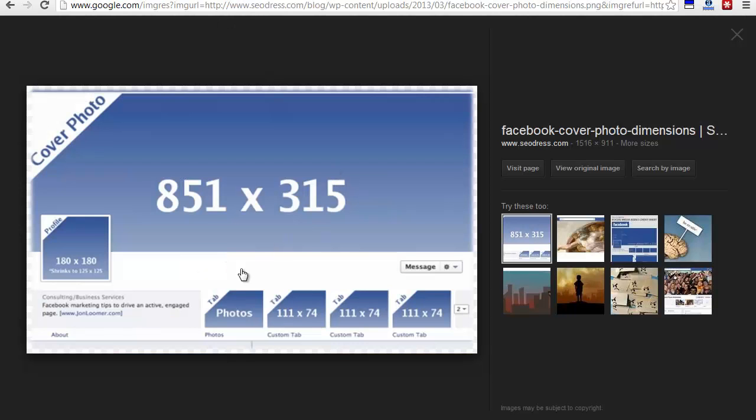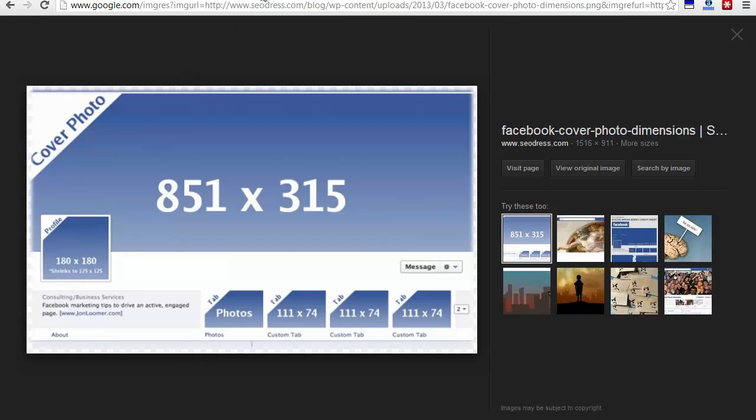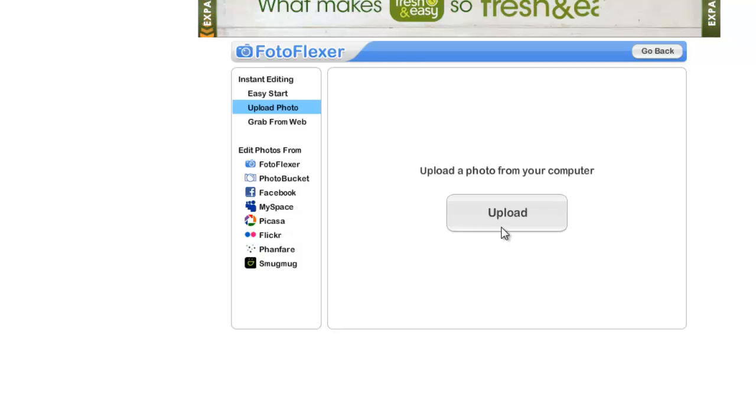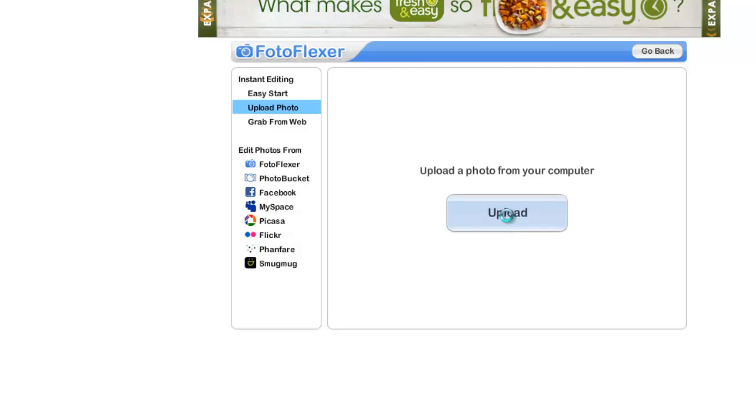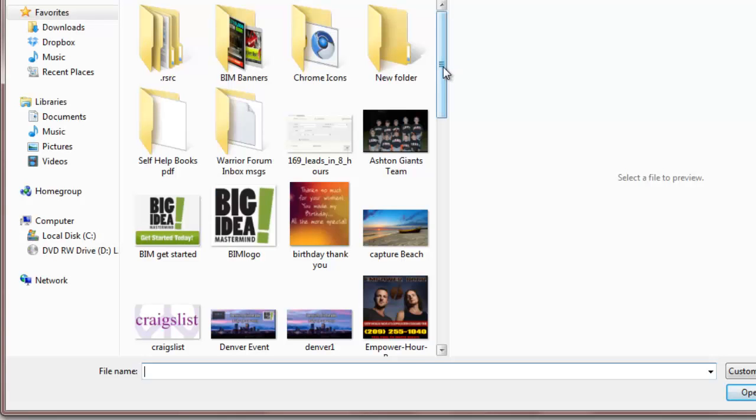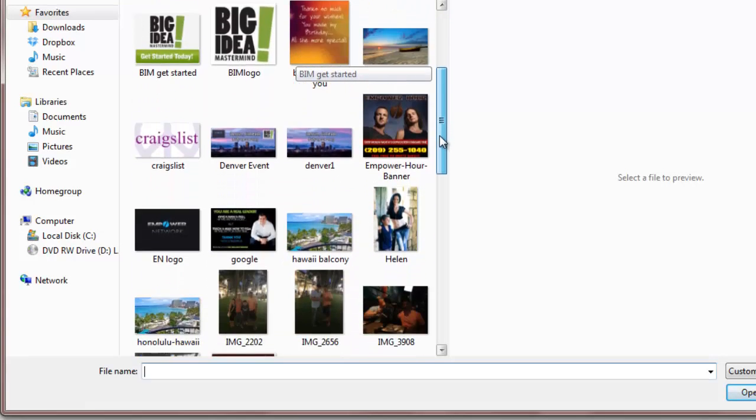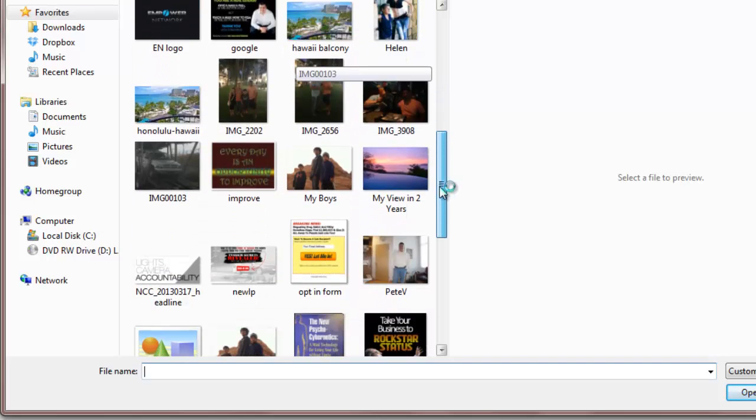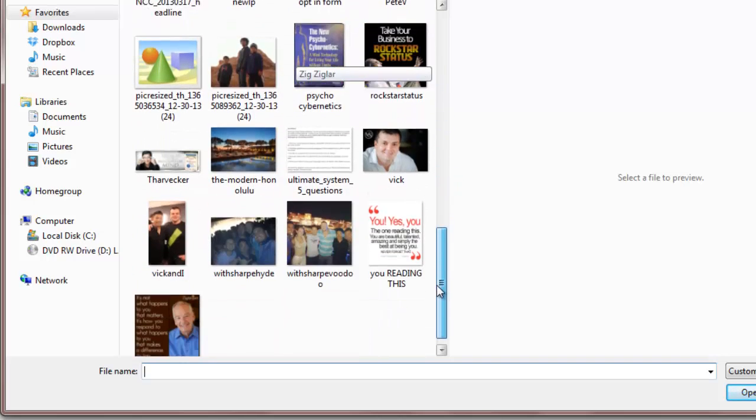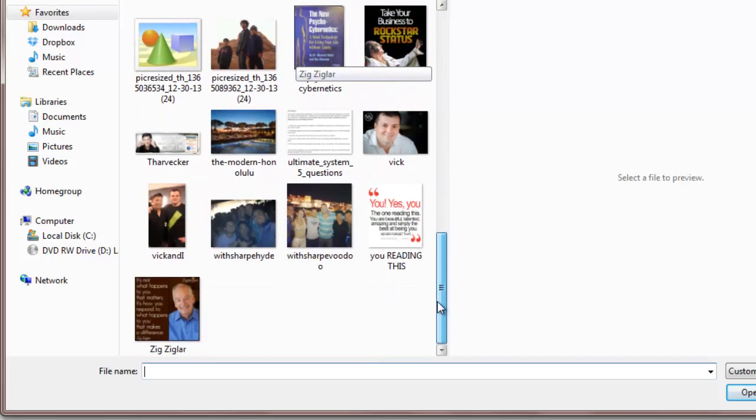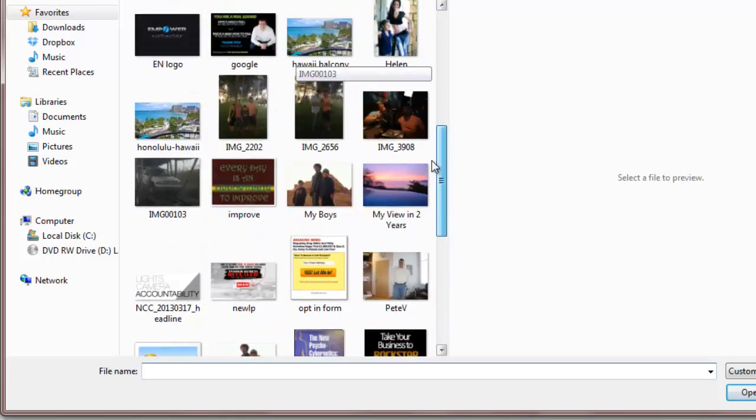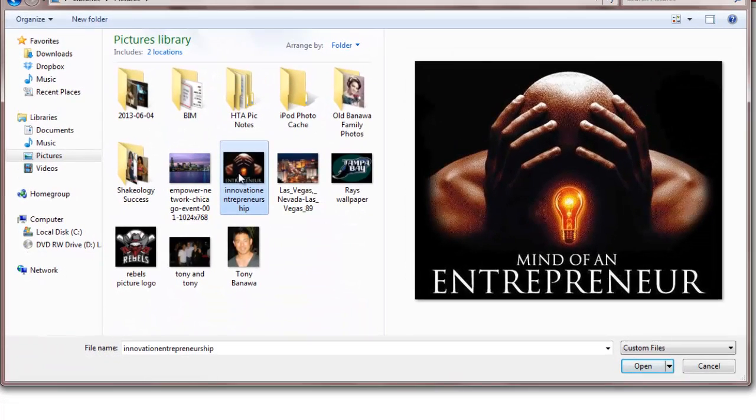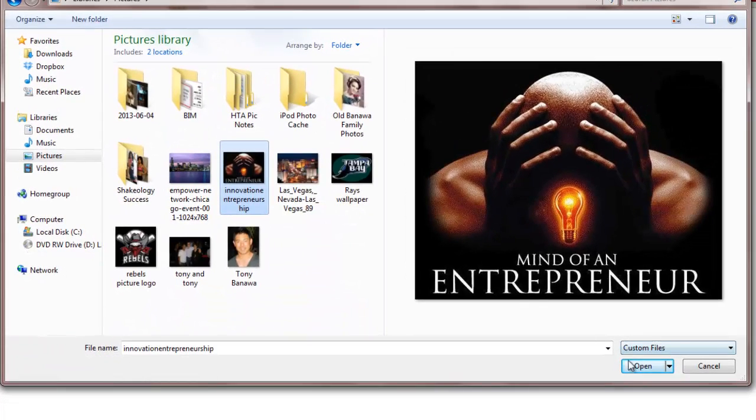What I'm going to do here is create a 180 by 180 picture on Photoflexor. You're going to upload a photo. Once you get here, upload photo, open your files, and pick which one you want. For this one, I'm going to choose Mind of an Entrepreneur.